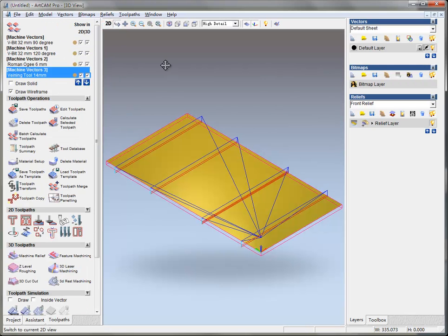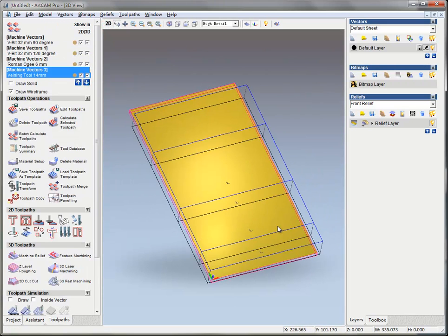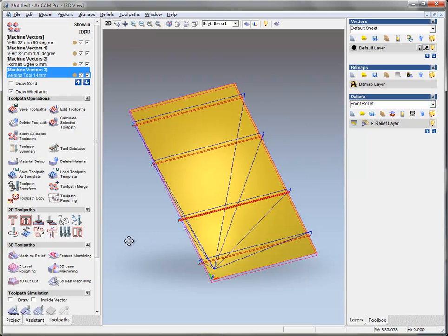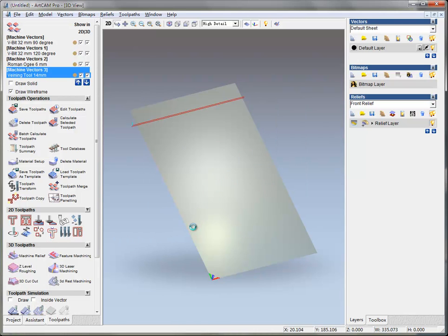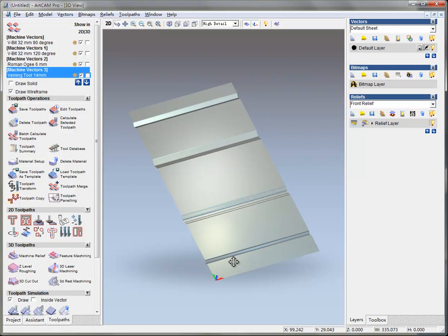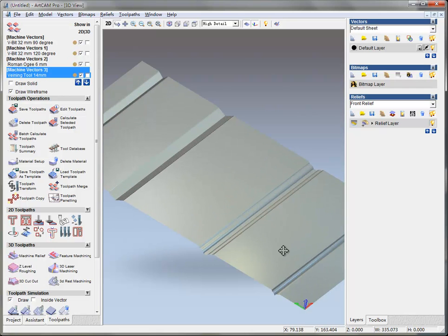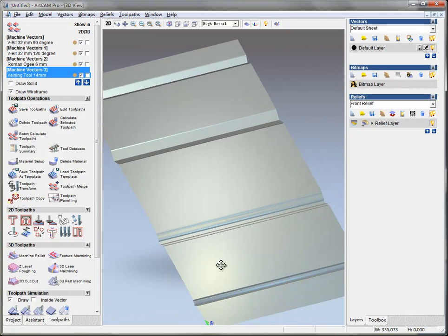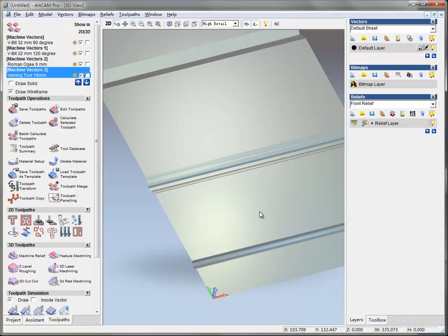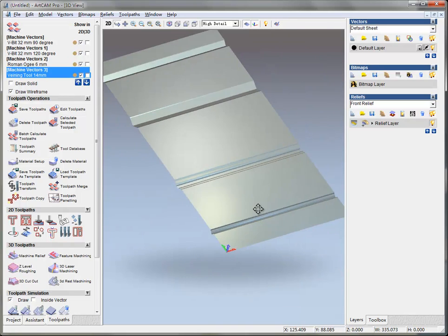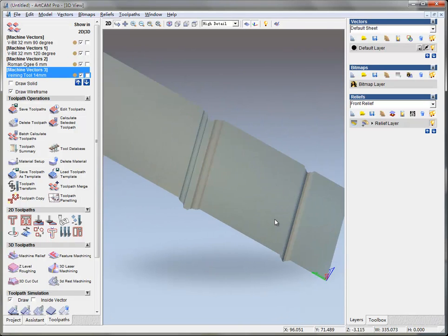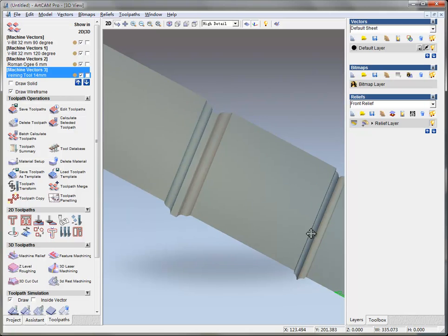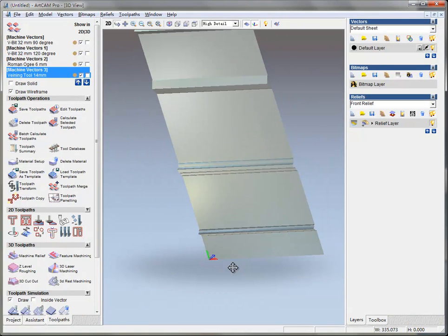And in the 3D view I simulate all the toolpaths. And this is what we got - three lines, straight lines with different shape of tools.